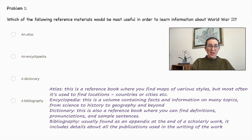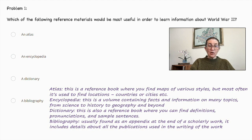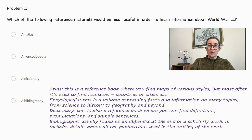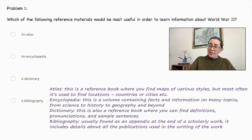Problem number one. Which of the following reference materials would be most useful in order to learn information about World War II? An atlas, an encyclopedia, a dictionary, or a bibliography? Let's look at each. What is an atlas? This is a reference book where you find maps of various styles, but most often it's used to find locations, countries, and cities. So that's not going to help us learn about World War II.